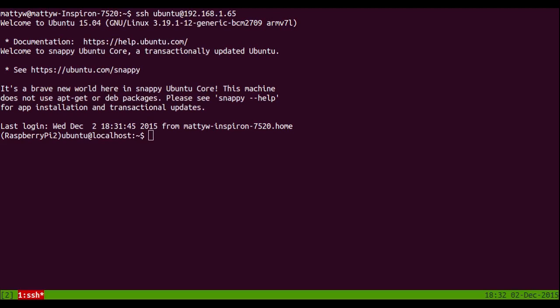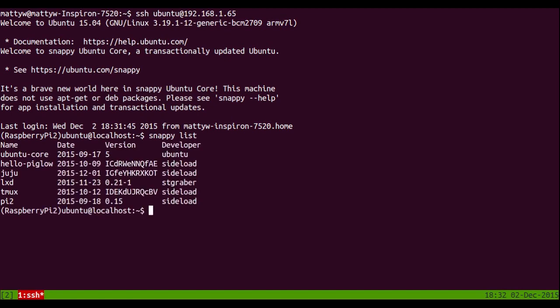So this is Ubuntu Snappy running on a Raspberry Pi 2. Let's see what we've got installed. You can see there we've got Juju installed and below that LexD.